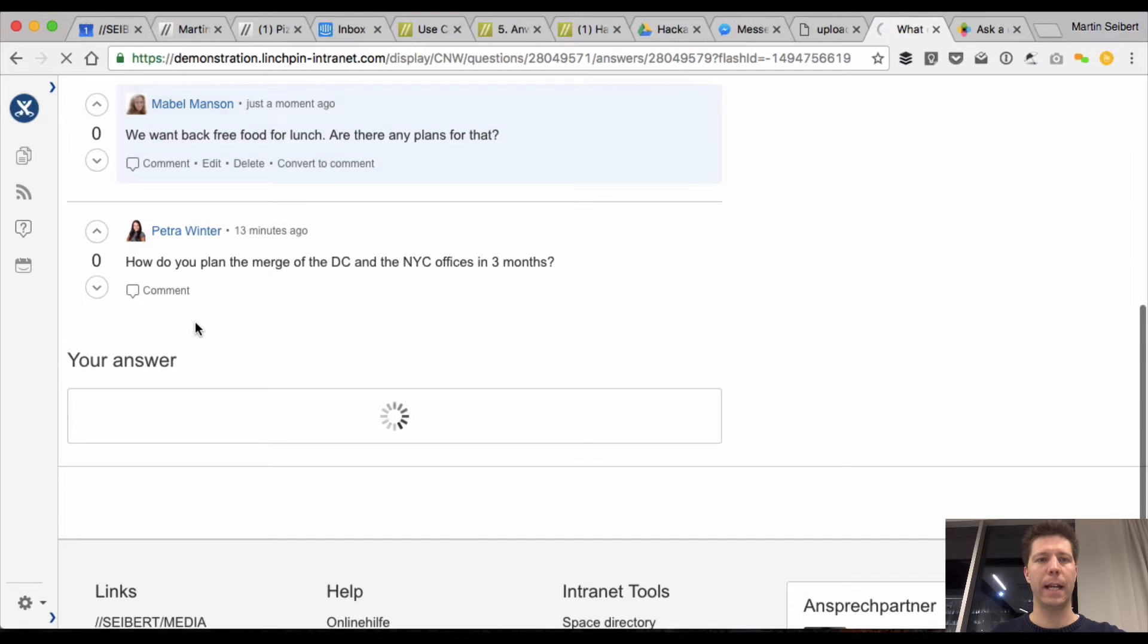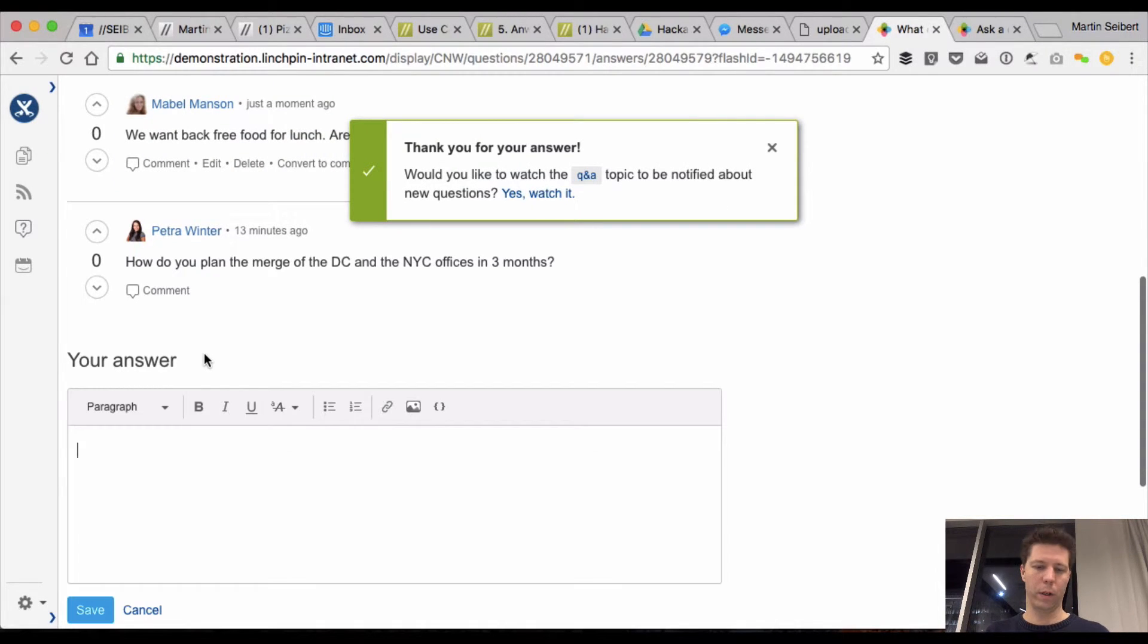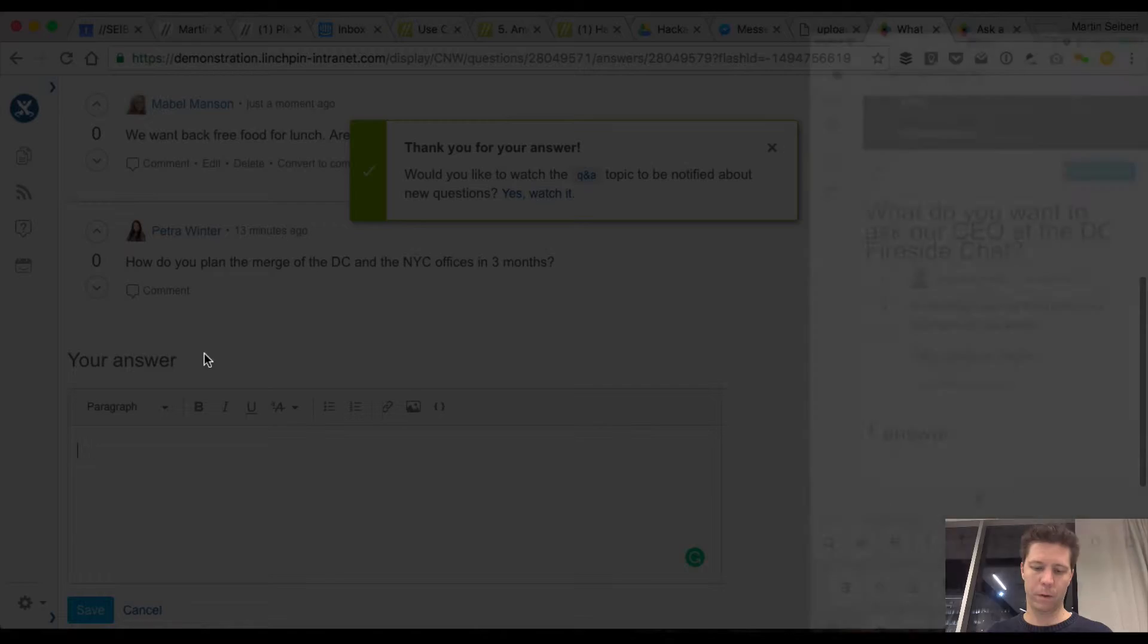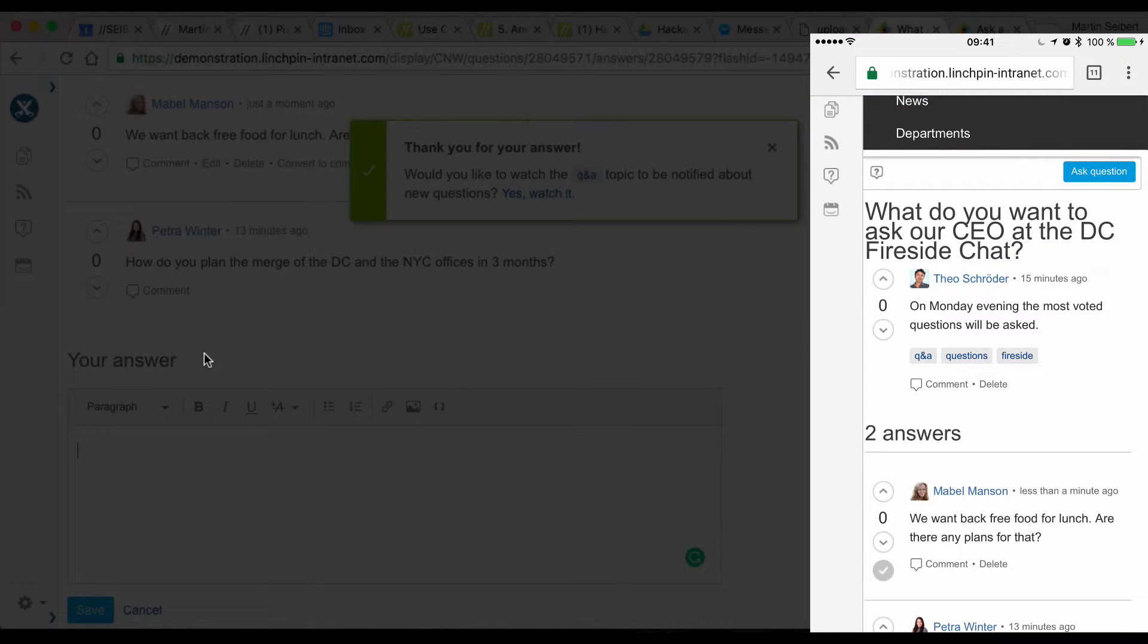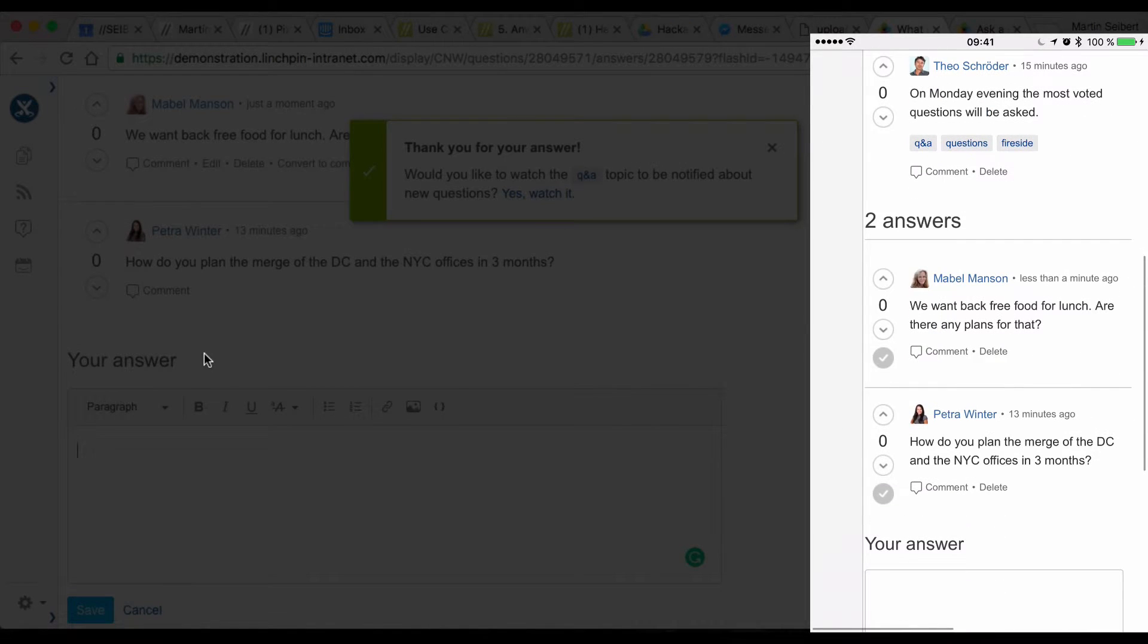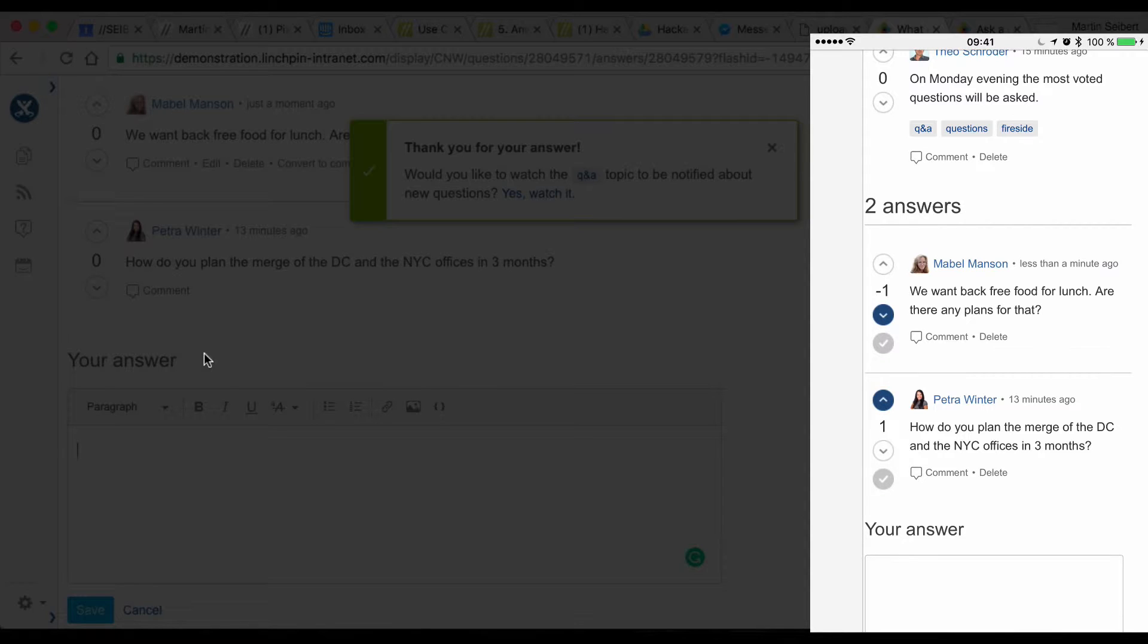and now, let's assume I was here on my mobile phone, let me get a page, and then I say, okay, this is not a good question, so I'm gonna demote that, and Peter's question is a good question, I'm gonna vote for that,